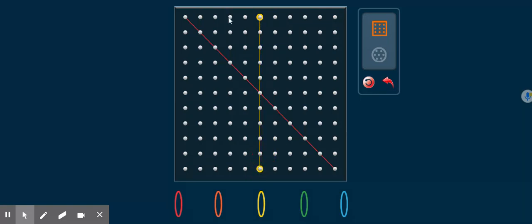Again, our geoboard is now divided into two halves, one half, two half. This is very simple.